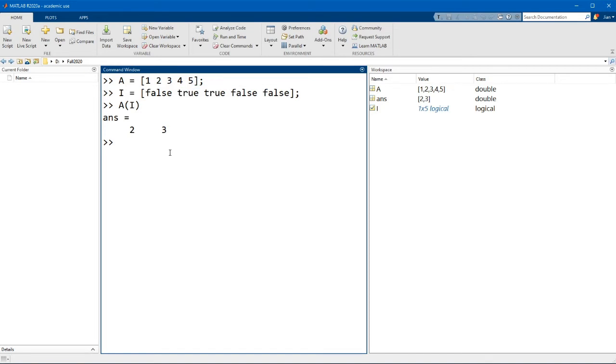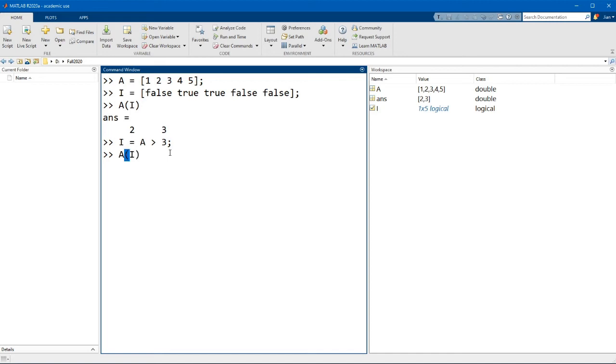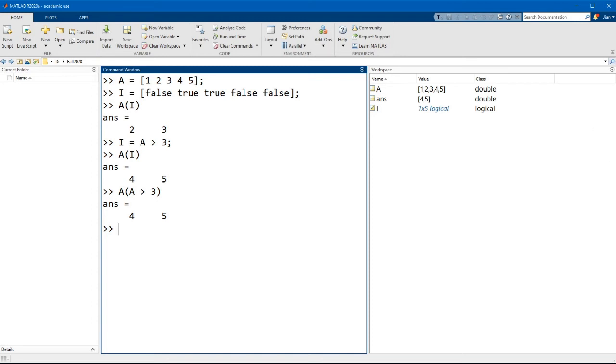Now this operation is incredibly useful and you might find yourself wanting to use this when analyzing data. For example, if you wanted to select elements of A which were greater than the value of 3, you could create an index that has A greater than 3. Then you can use this index to index elements of A that are greater than 3, in this case returning values 4 and 5. You can combine both statements into a single command, so A where A is greater than 3 gives you the same value.